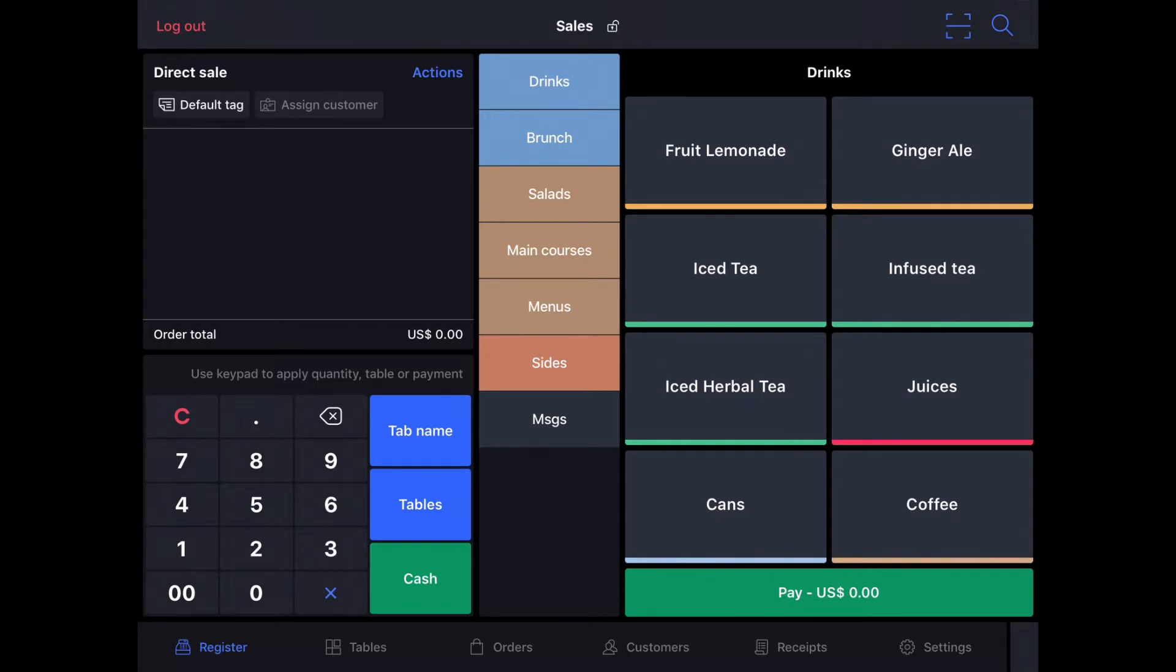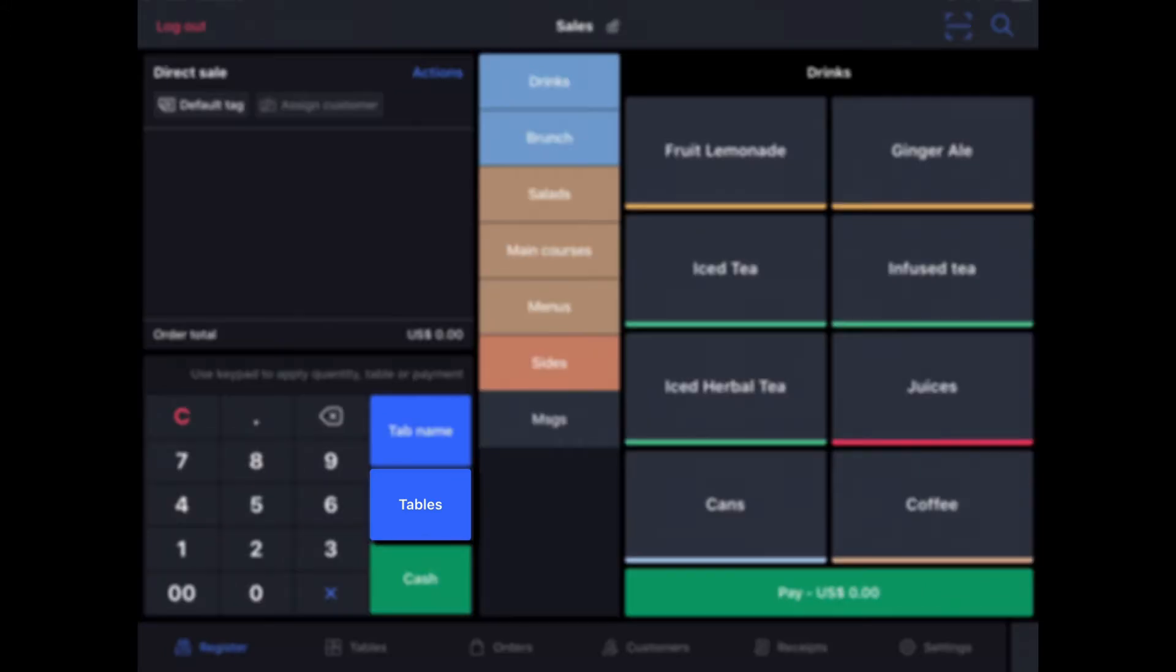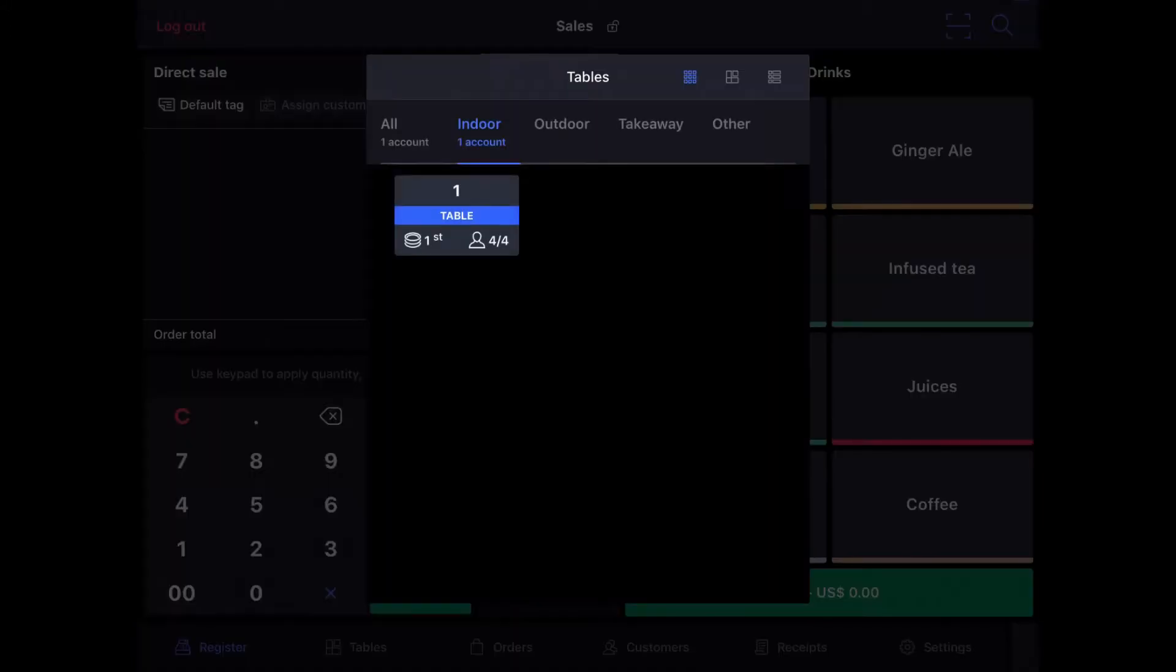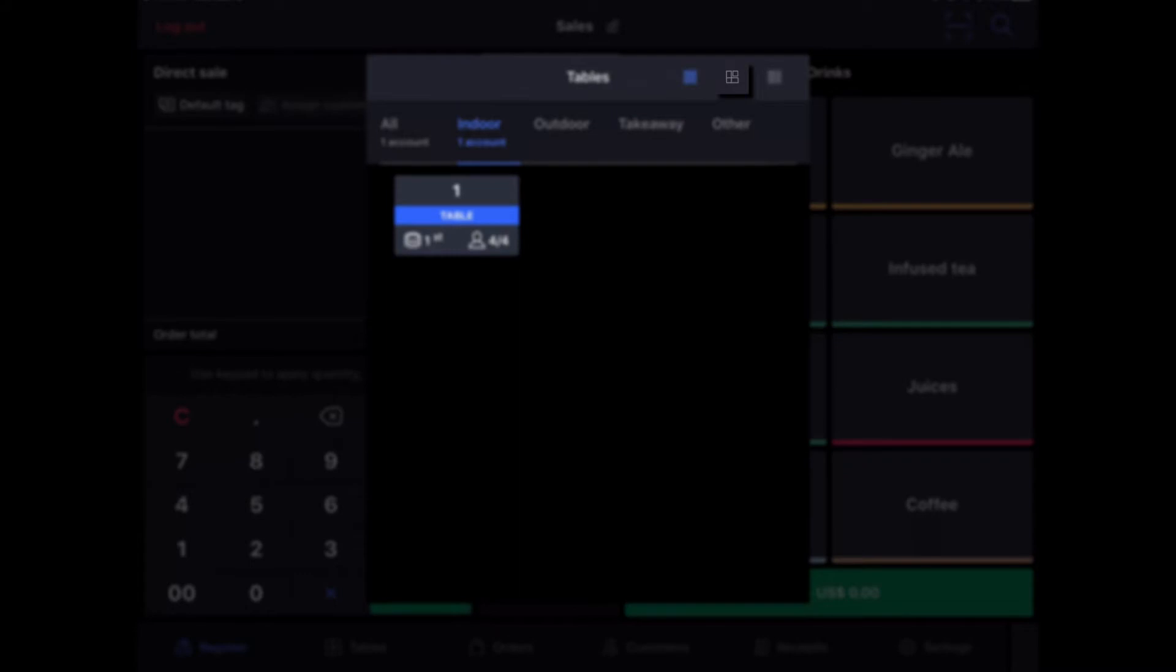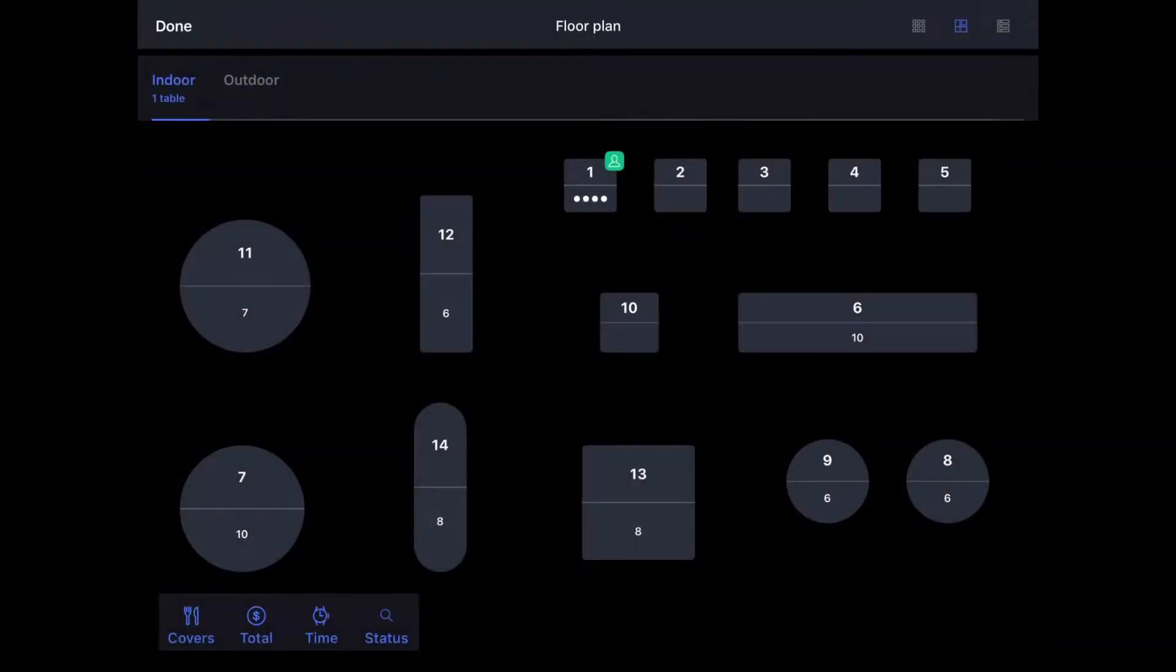To switch it into table service mode, we would simply need to add a tab name or assign a table to this order. So we're going to assign a table by tapping the tables button on the keypad, and we can see here a list of tables that are already in use, any active orders that we currently have going. If I tap the floor plan button, however, I can see a larger floor plan of the restaurant and clearly indicate which tables are currently in use.